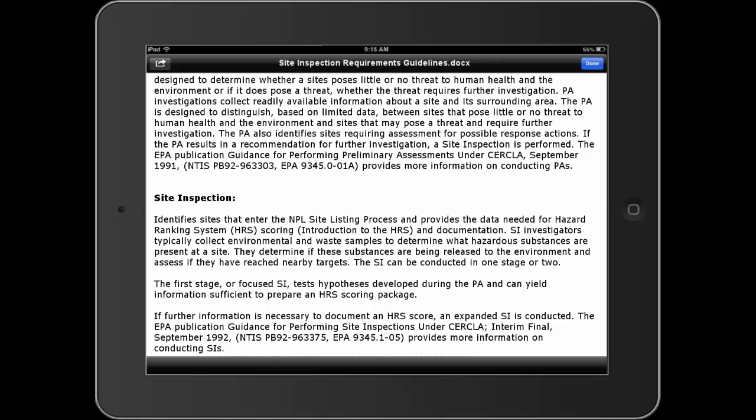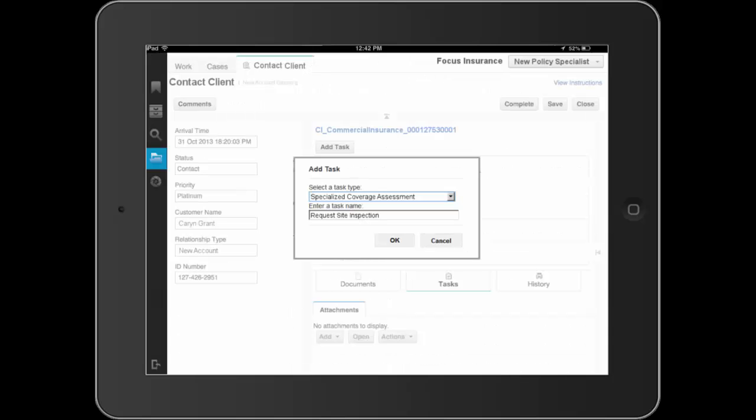Straight from within the web client, Dave views the document via the Zero Footprint Document Viewer. Without having to wait for download times or going through the process of getting additional software, Dave is able to get the information he needs straight from within the web client.